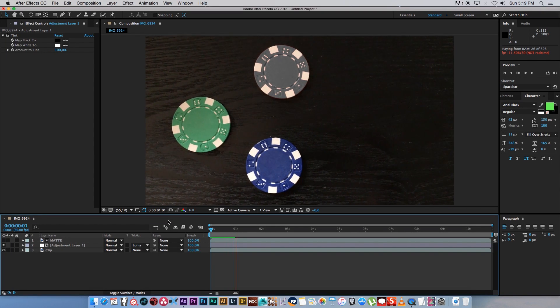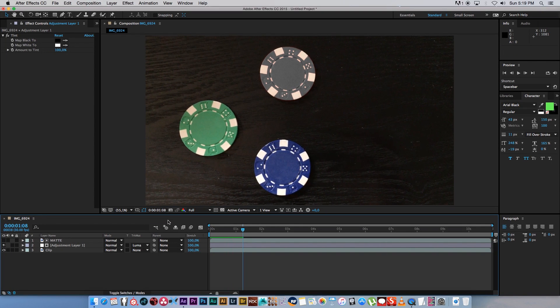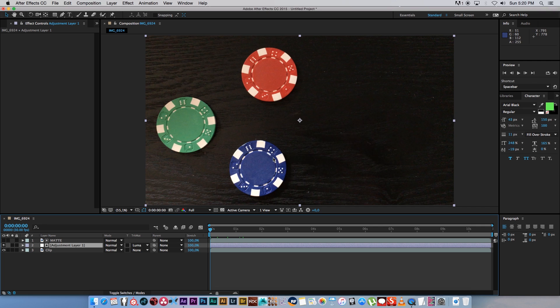So you can see this is a lot easier than actually going in and rotoing that object or that shape and trying to match that roto and adding keyframes in order to apply an effect, just using matte.